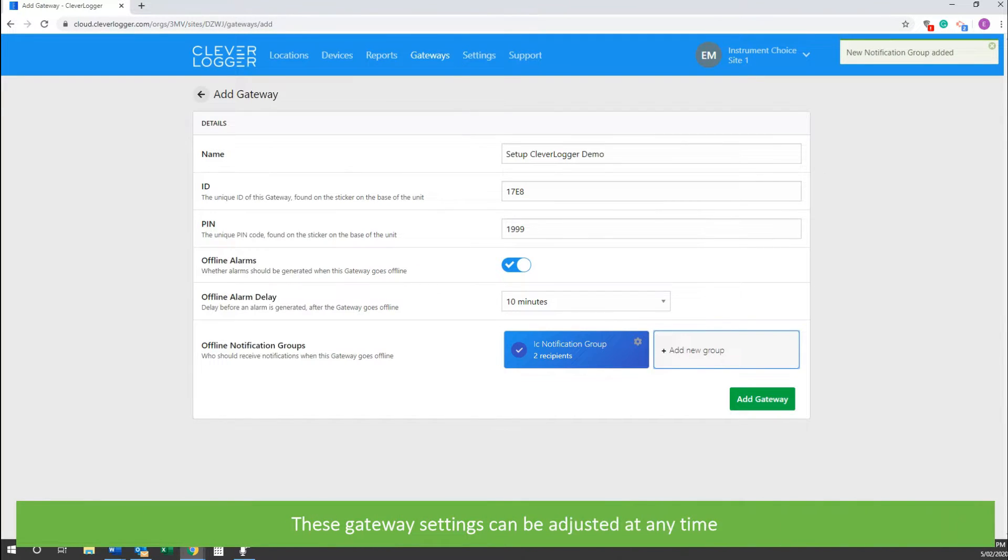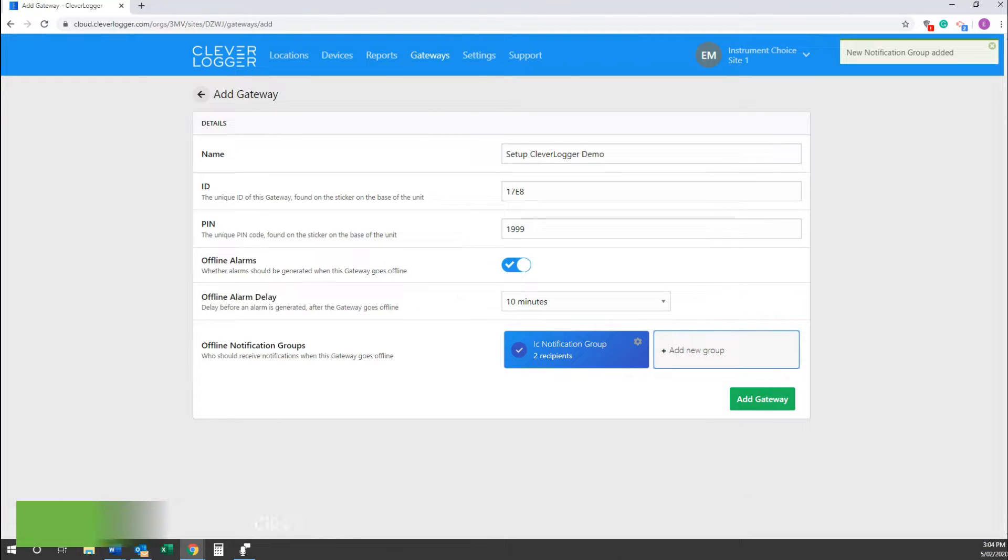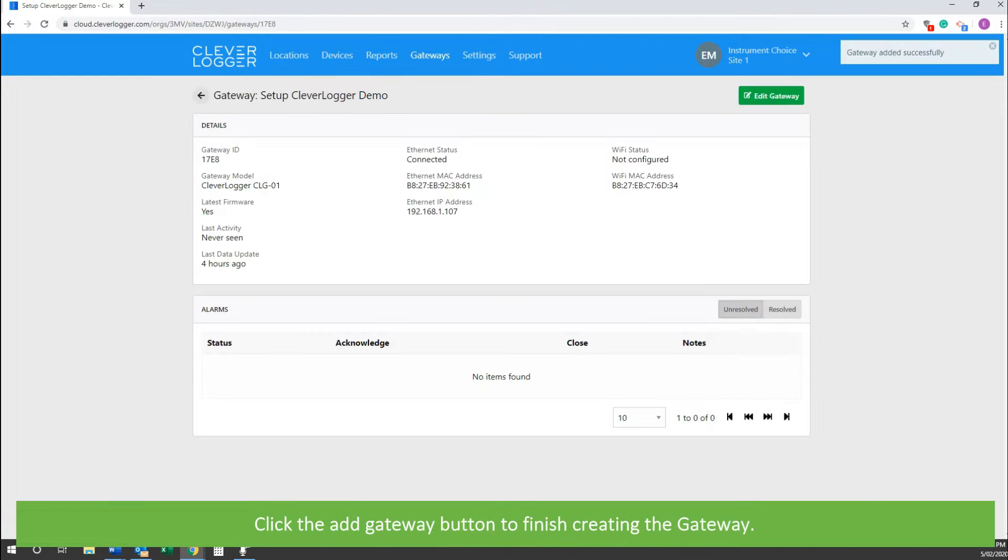These gateway settings can be adjusted at any time. Click the Add Gateway button to finish creating the gateway.